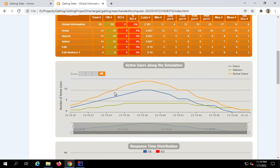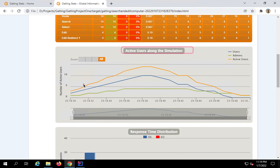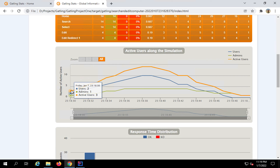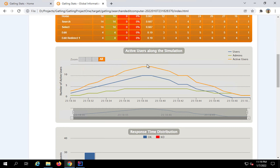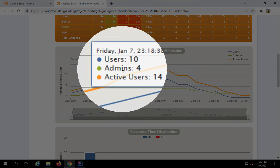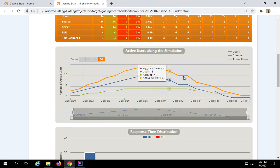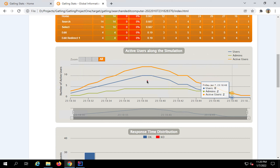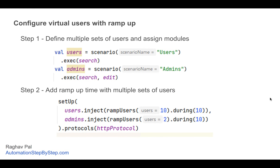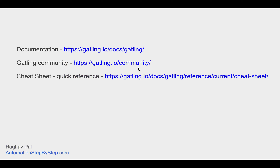Here you can see something very interesting - the active users along the simulation chart. We started with one admin user and two users, then ramped up. At peak we have 10 users and 4 admin roles, totaling 14 active users, then it ramps down. This is a very real-world performance test. You can see the power of scripting in performance testing - how easily we created a real-world test. Here are some resource links; you can go to the Gatling community, which is a Google group, where you can check issues and post new questions.